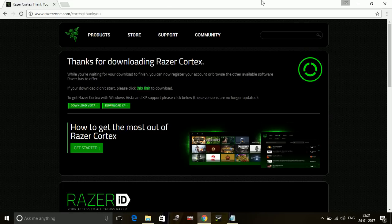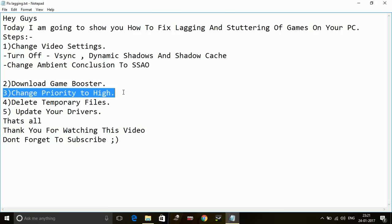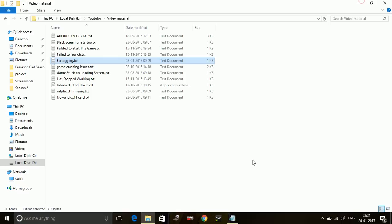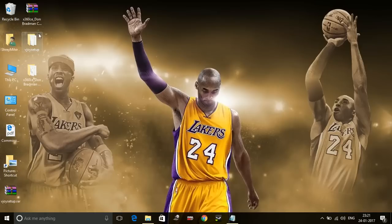Number three: Change the priority of the game to high. Now I'm not going to run the game because right now I'm capturing the video, so it will affect the video. Changing the priority to high for any software... I'm going to give you an example. For example, I'll open Windows Store.